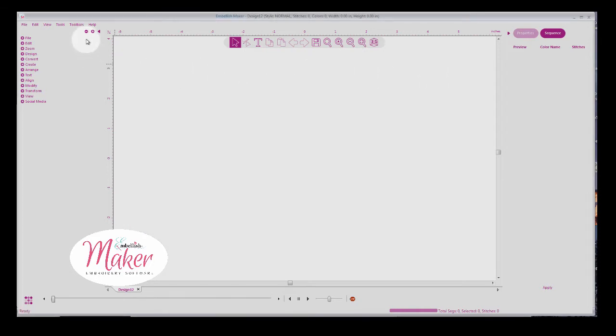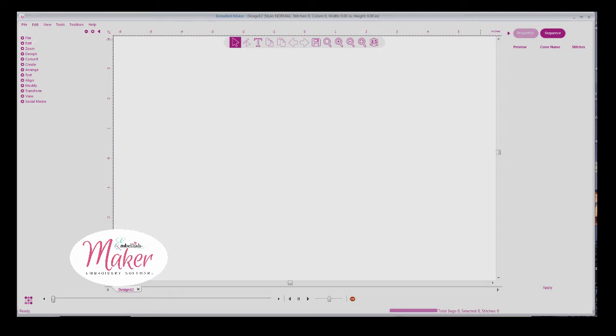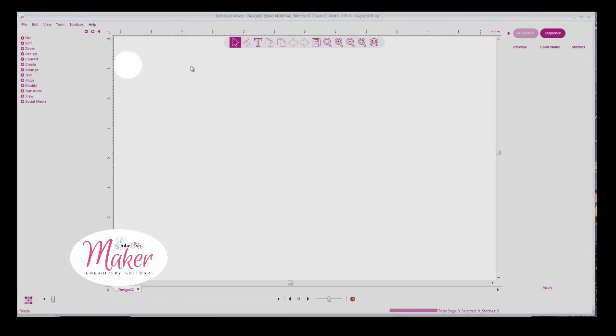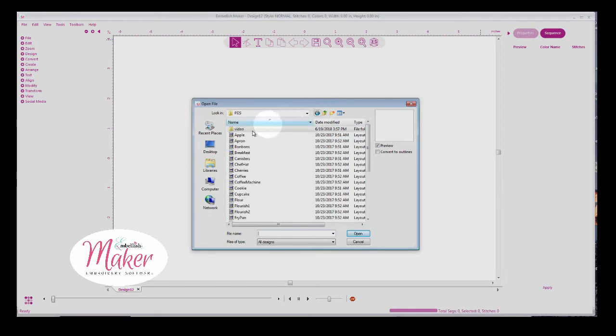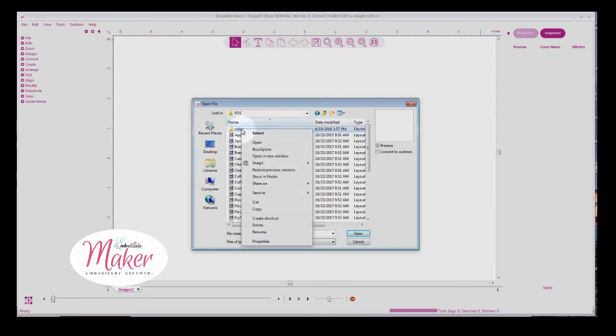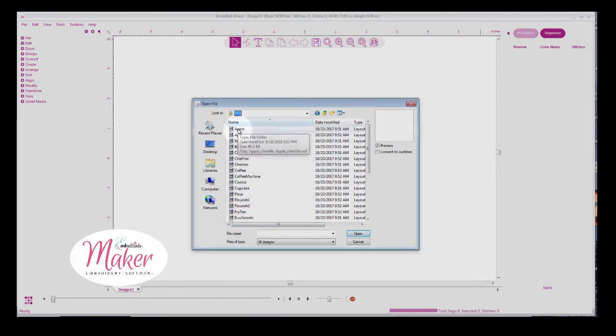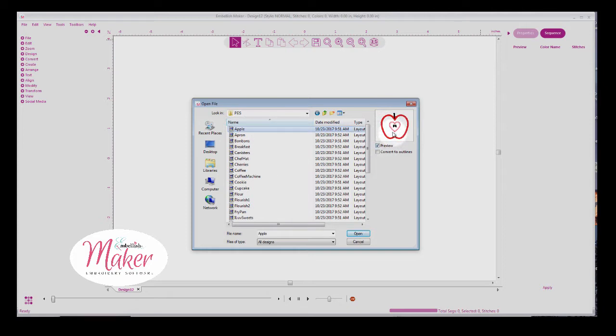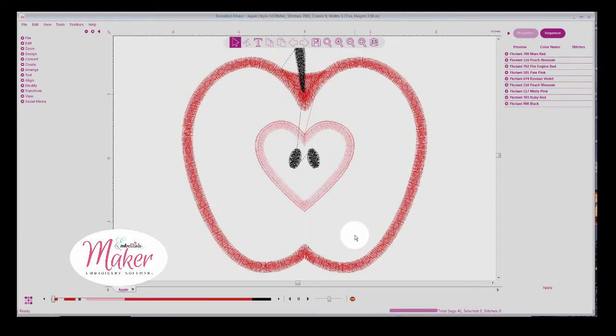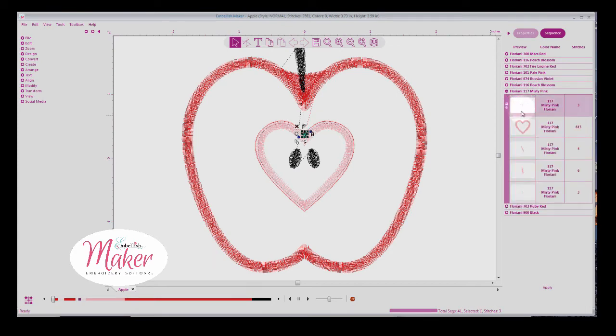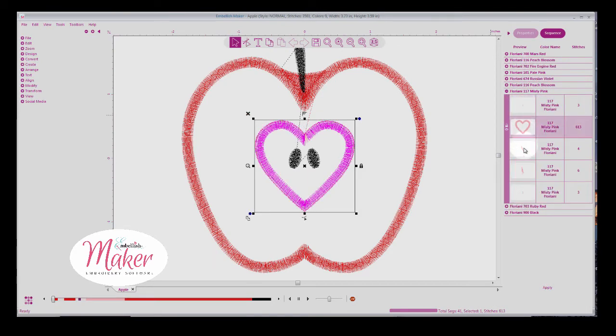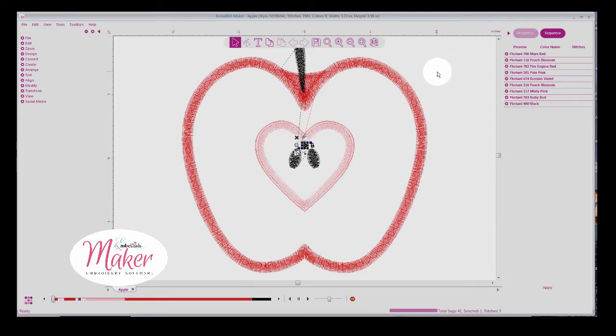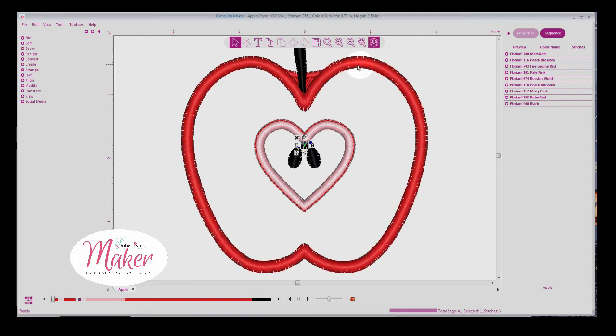I have a page open by going under File and Open. I'm going to then select my applique designs, and I'm going to just take the apple to start with. Now one thing I'm going to need to do, anytime you open an applique design that you want to turn into chenille, it only will work if you put a check mark in to convert to outlines. So then we'll select open and convert to outlines. This gives you all the little stitching segments inside of one color. And that's what we need to create chenille.